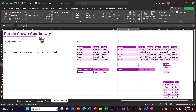I have here the bare bones of the Purple Crown Apothecary online order form — columns for date, customer ID, category, item, quantity, price, and a total.